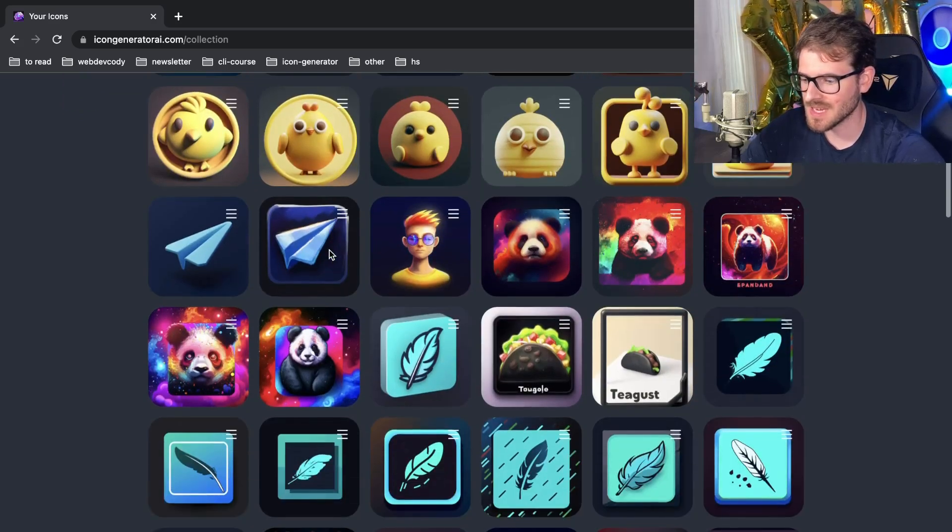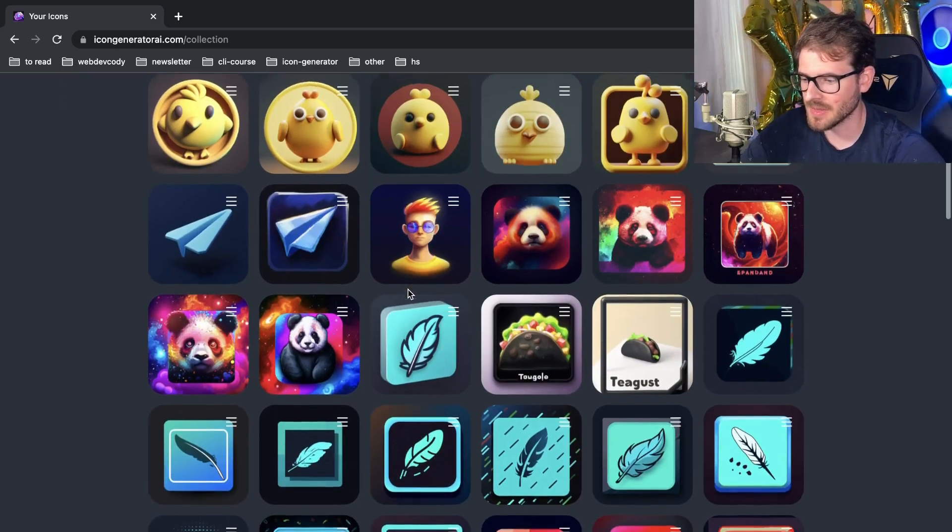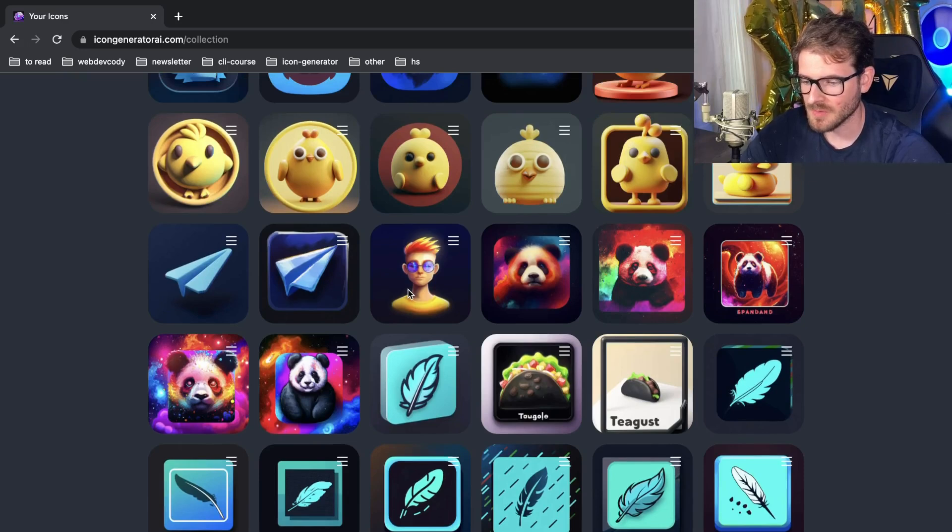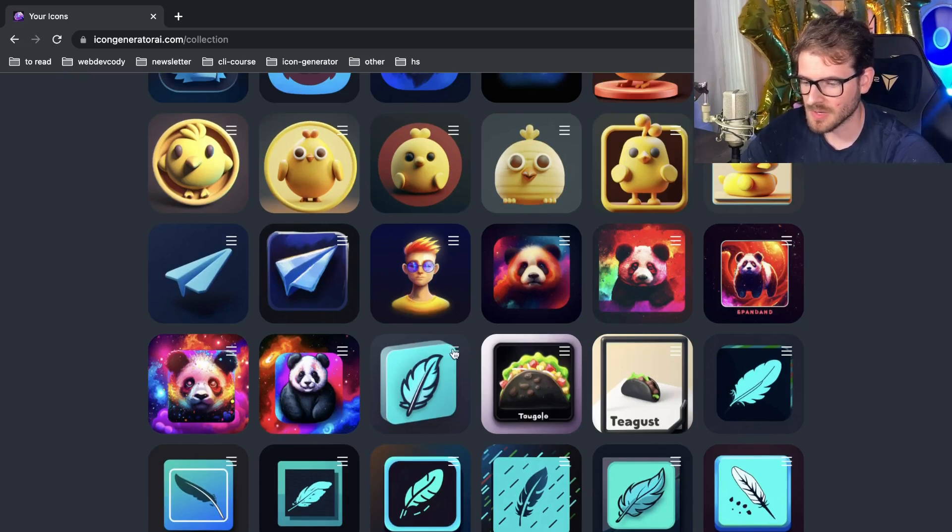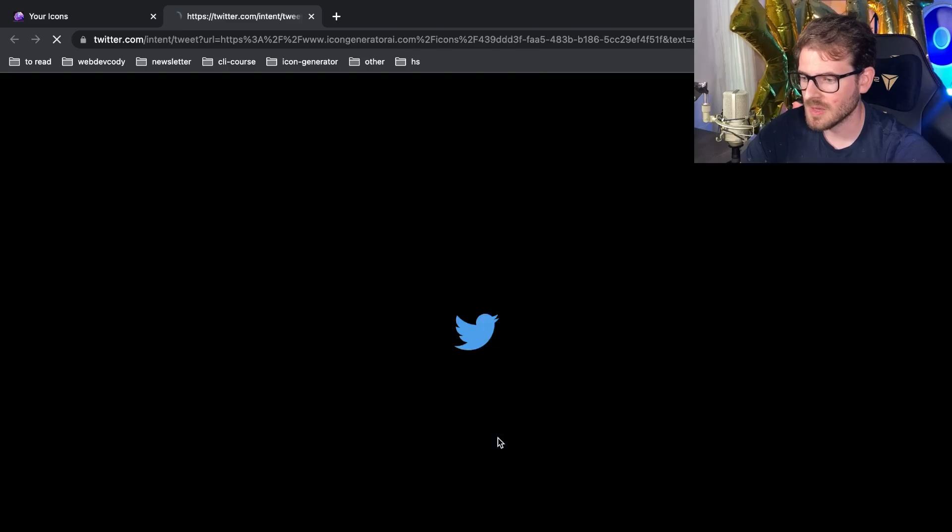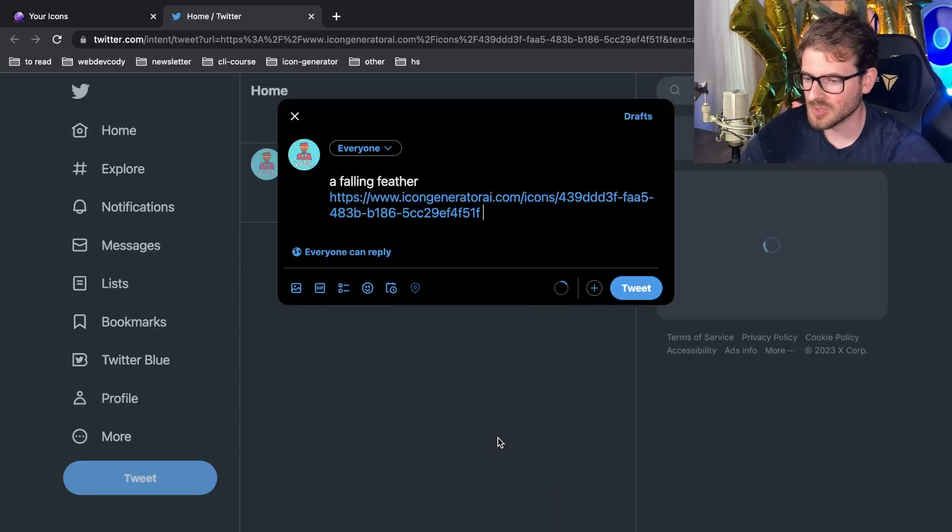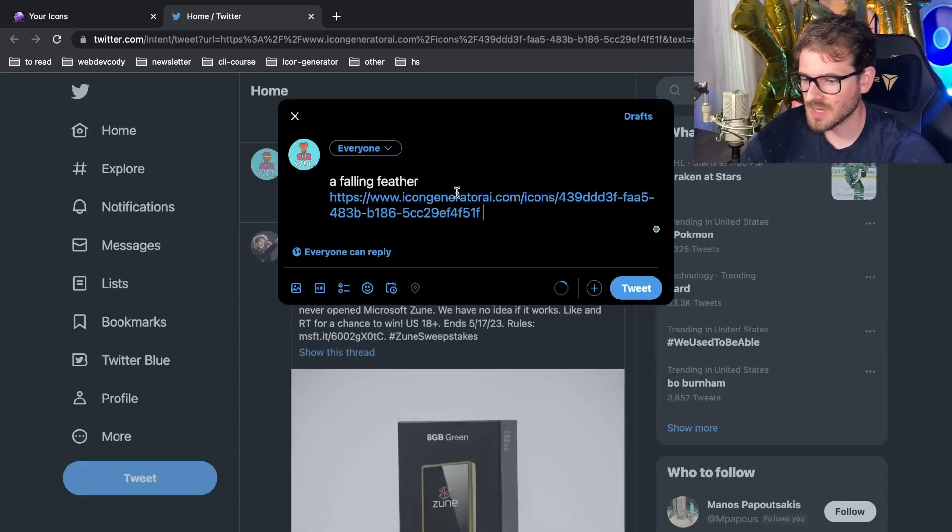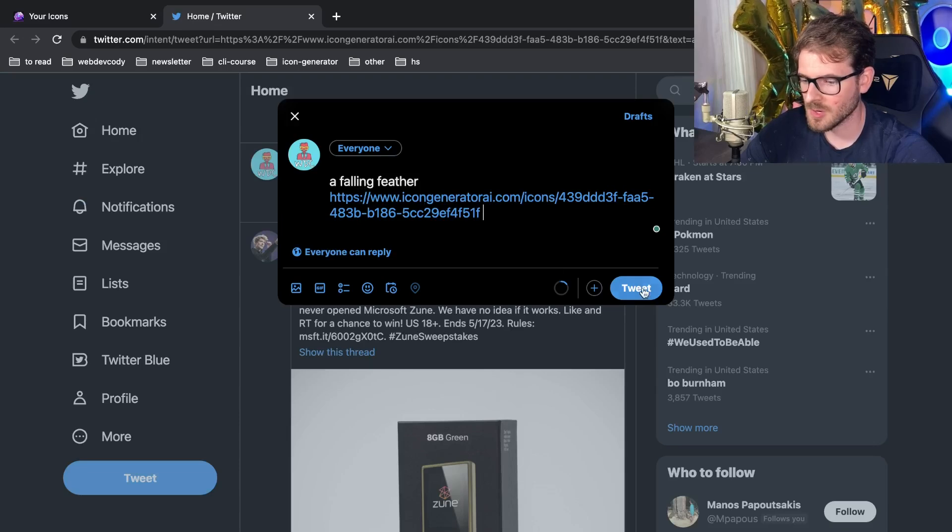If I go to any of these icons in my collection, for example this feather here, you can actually click on share on Twitter, and that'll take you over to Twitter.